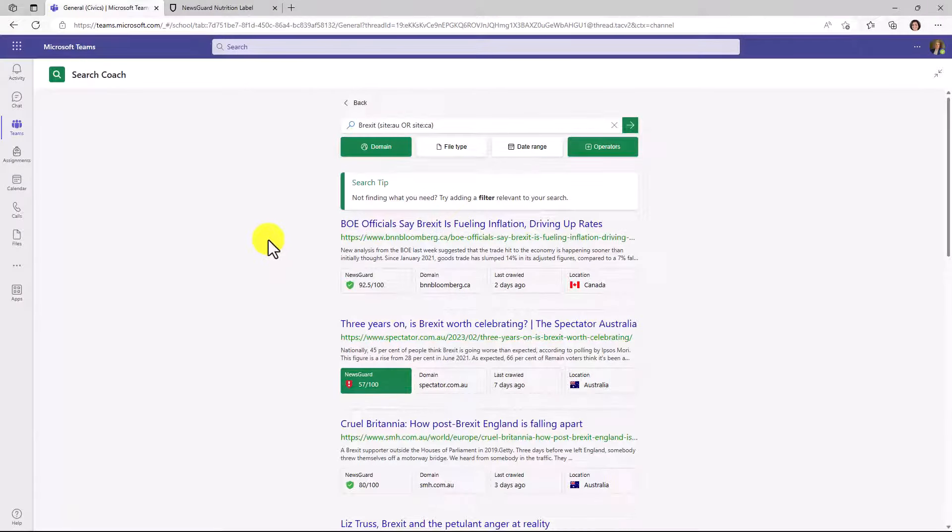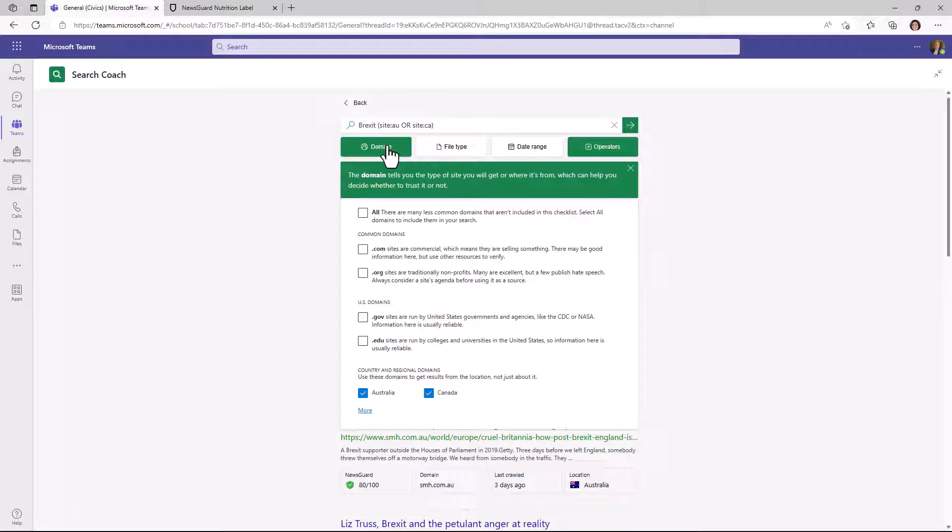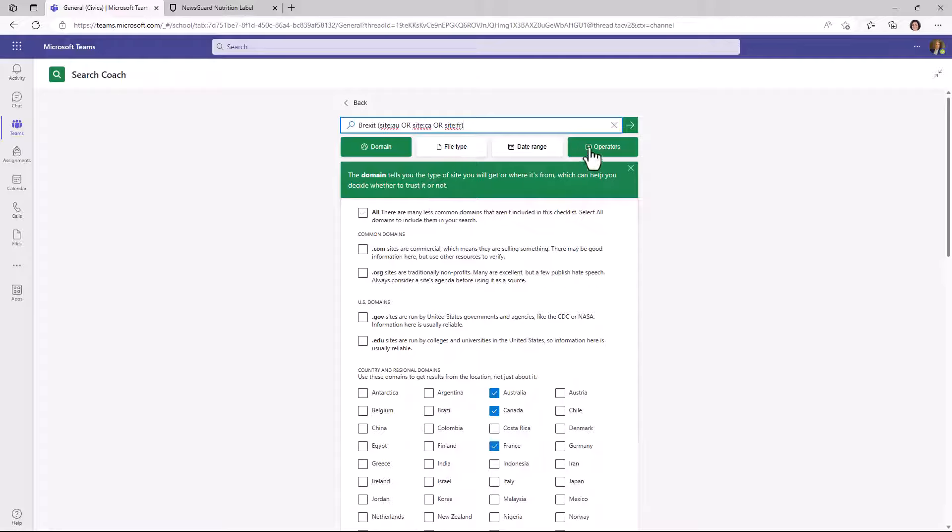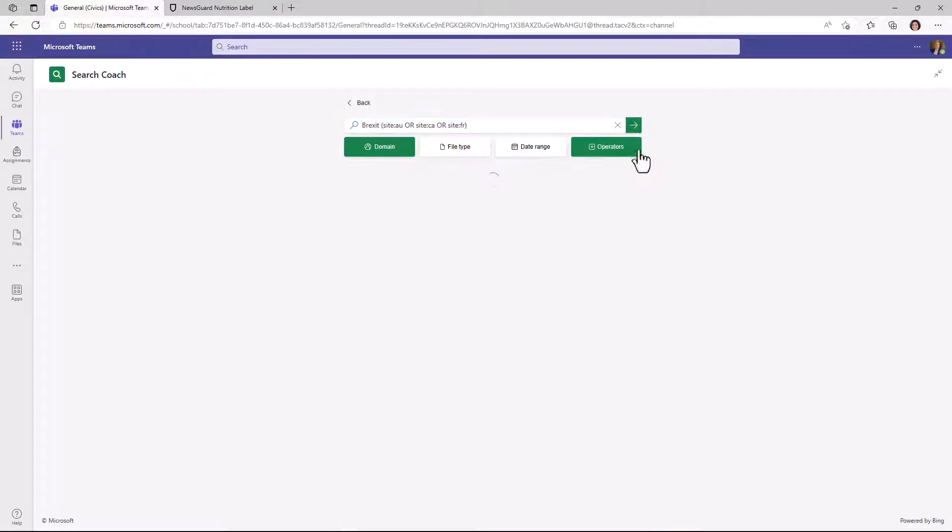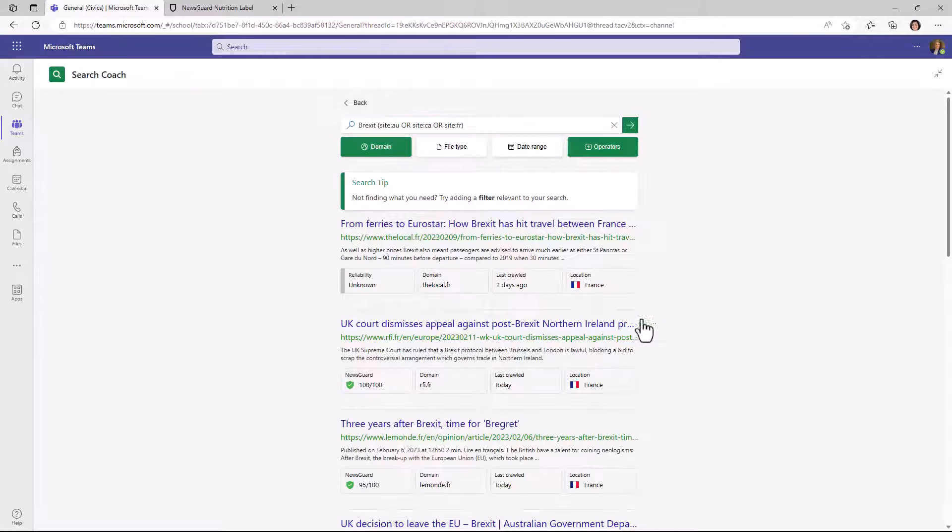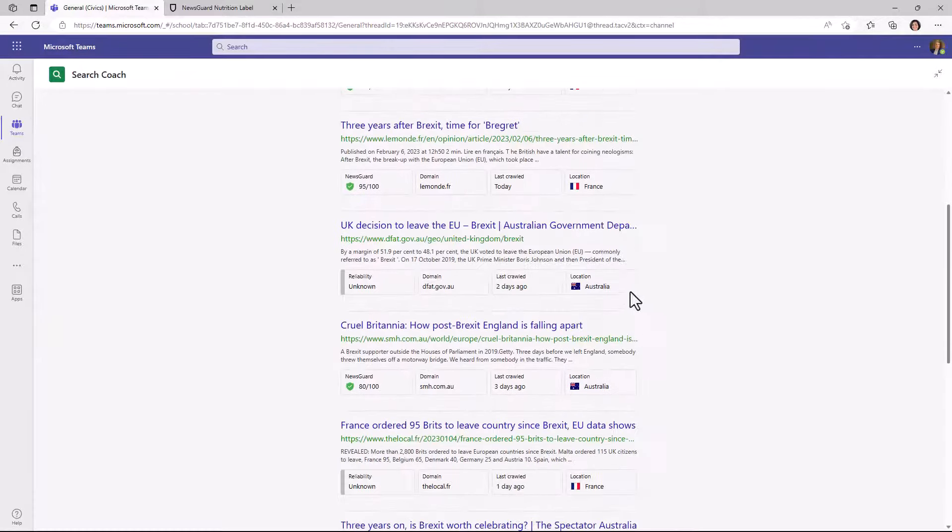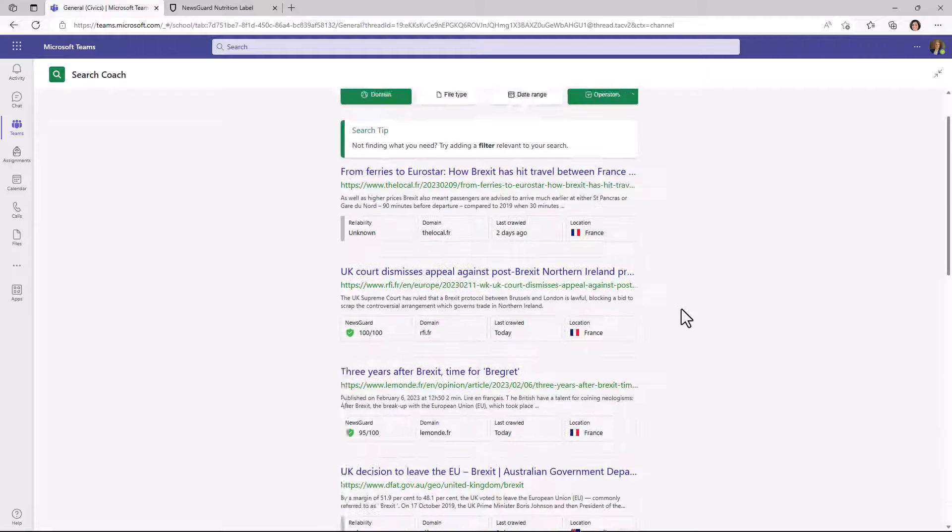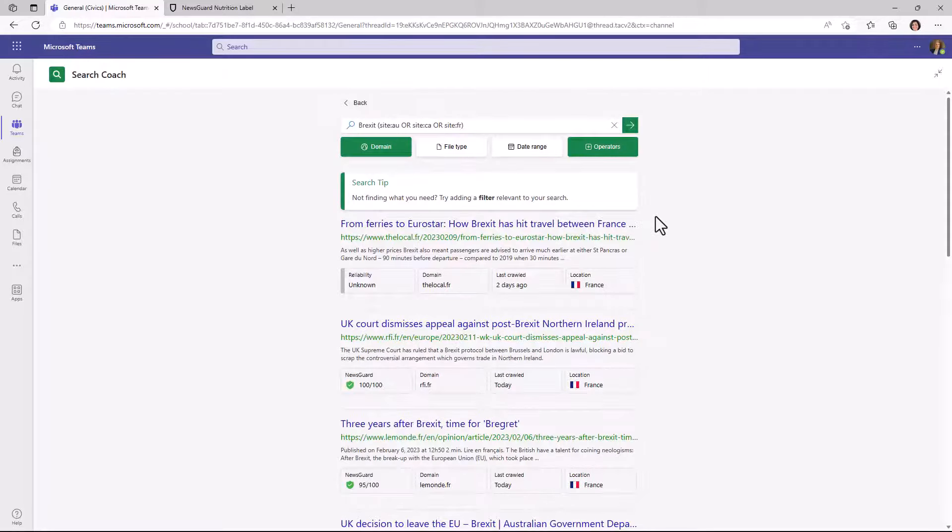If I want to change the countries, I could drop this down and expand again. And maybe I want to add France this time. Add France. It adds France up there. I hit go. And now you'll see some French sites as well as Australia and Canada and the other countries that you've filtered on.